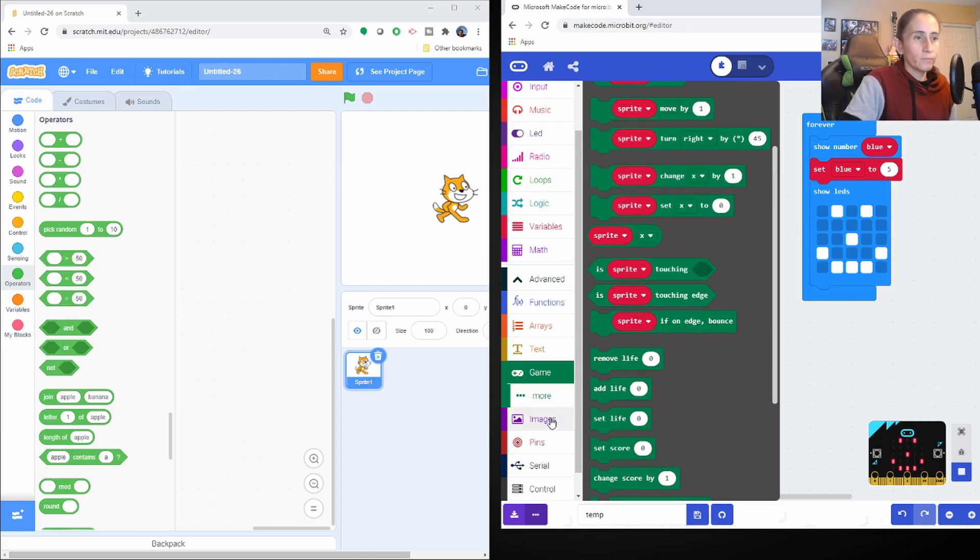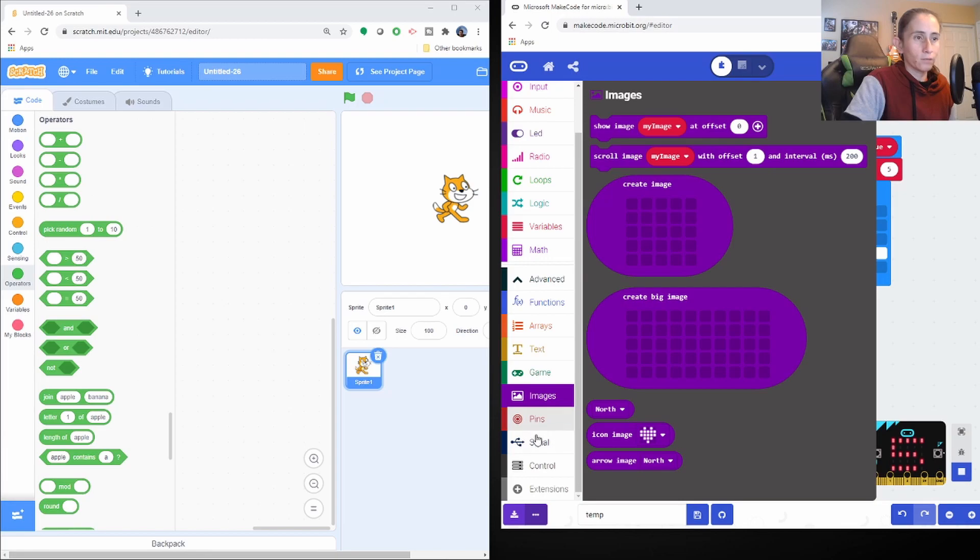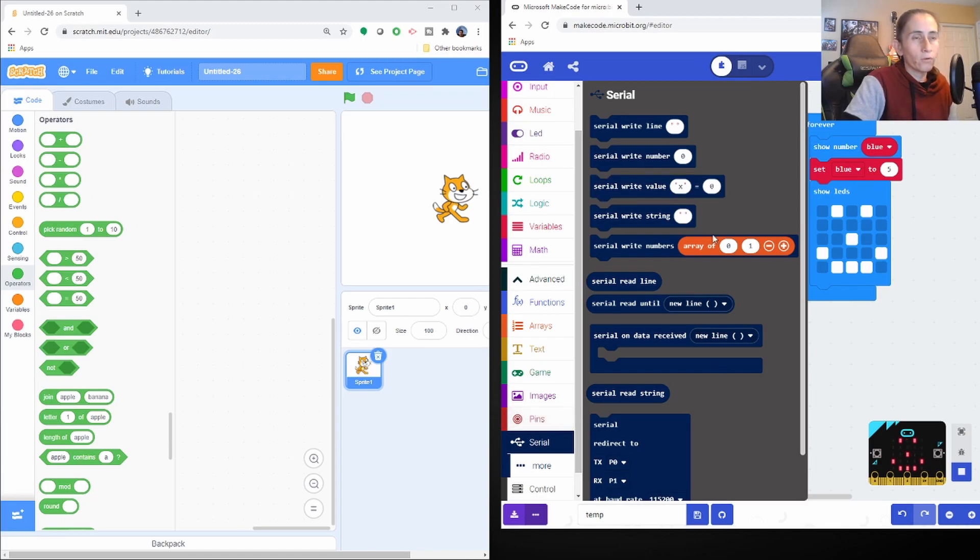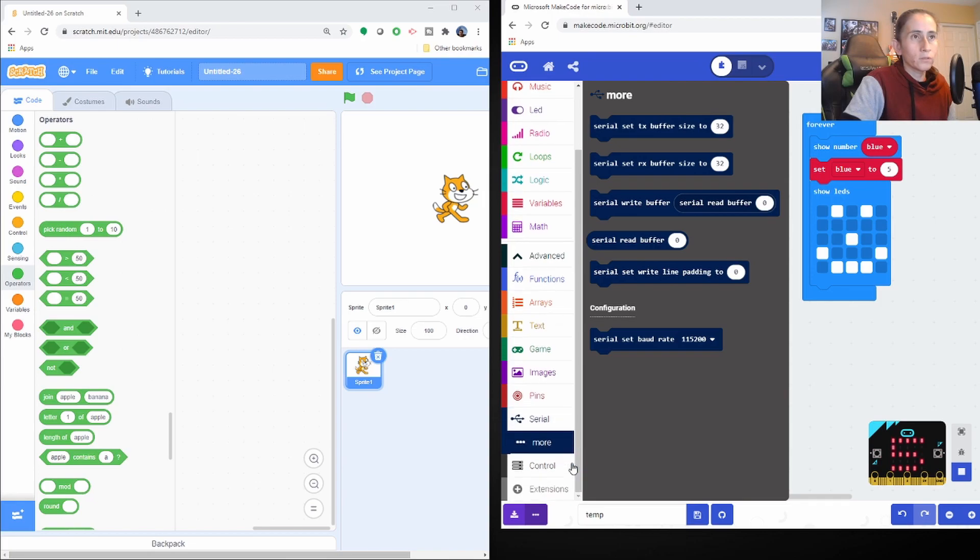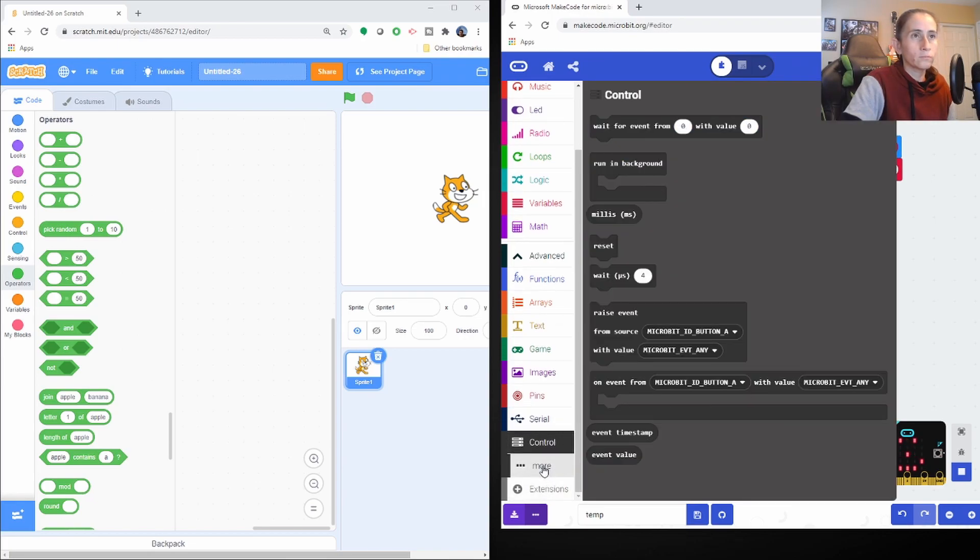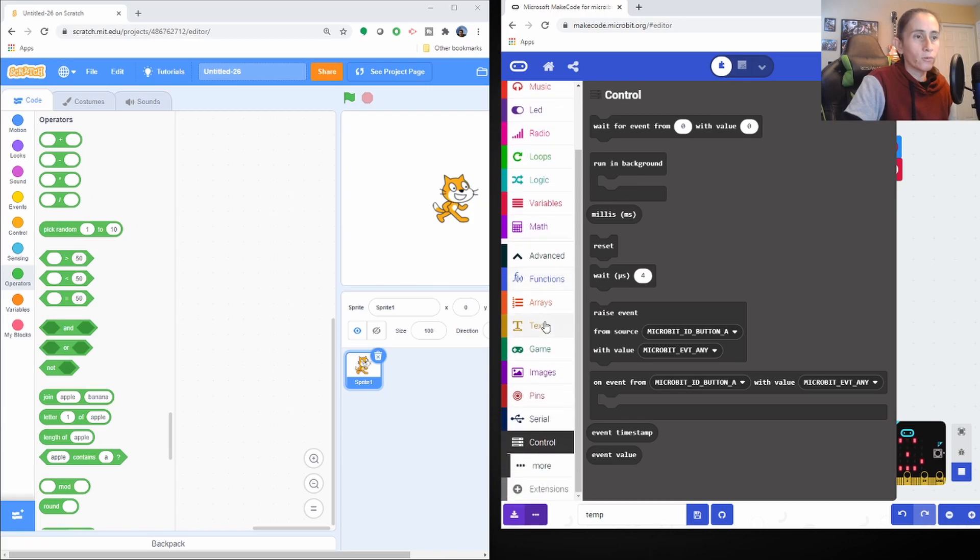So we have images. So you can do a lot of stuff with this stuff. They have serial. I guess if you have hardware, you can create serial and then there's more. Okay. Controls. Okay. So this is for when we get to the advanced area.